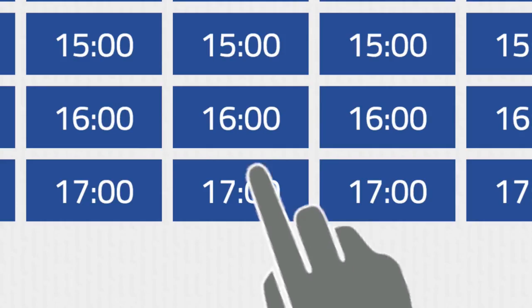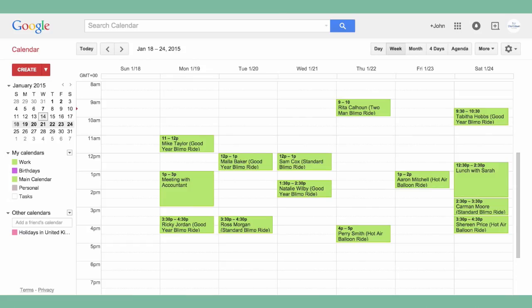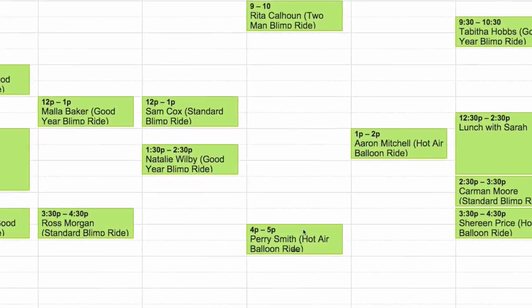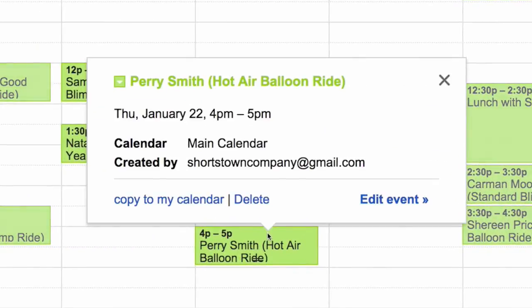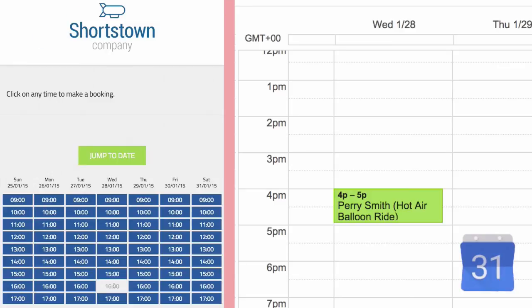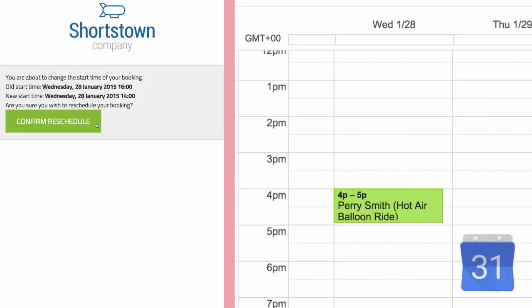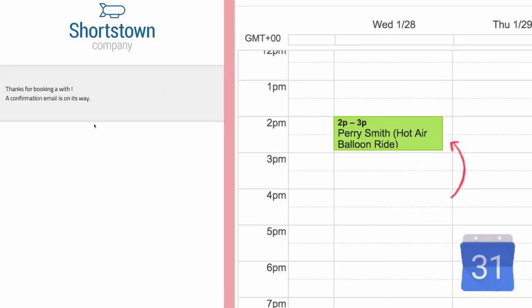The truly exciting moment is when someone books you. The booking goes straight into your calendar as an event so you can easily see all the details. The customer gets an email with reschedule and cancellation links so that they can change their booking without bothering you, and your calendar will get automatically updated.